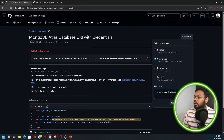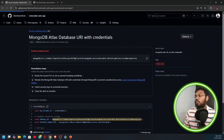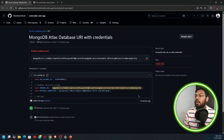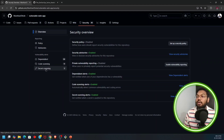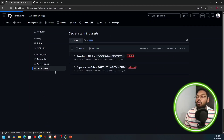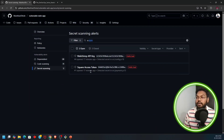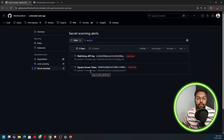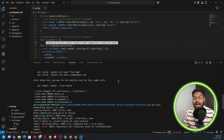You can close an alert by flagging it as 'used in test' if it's only for test purposes, or mark it as 'false positive' or 'won't fix'. After closing one alert it now shows only two secrets remaining detected.